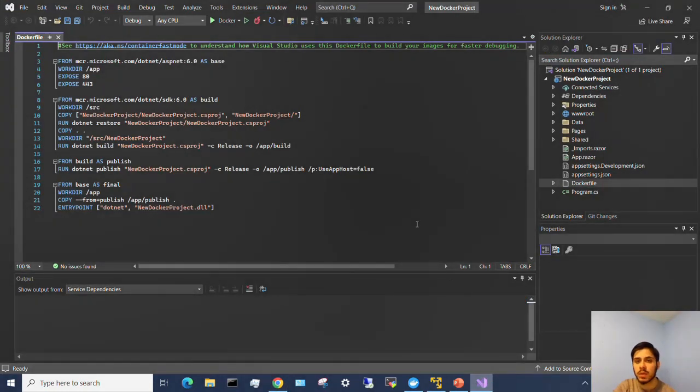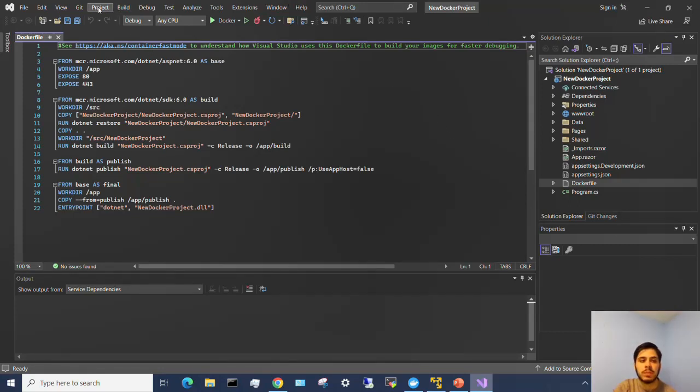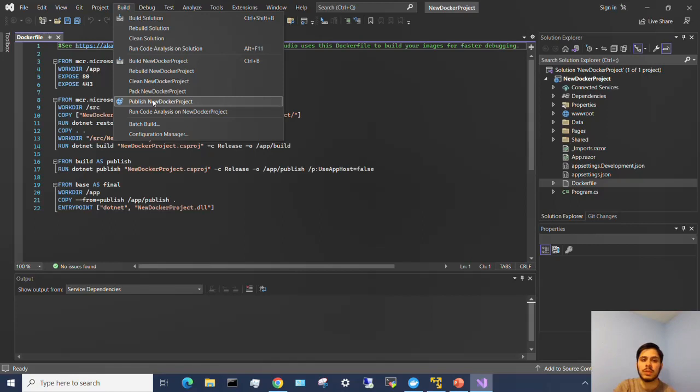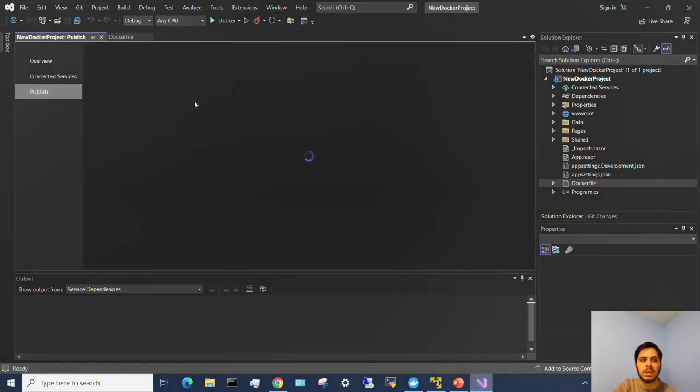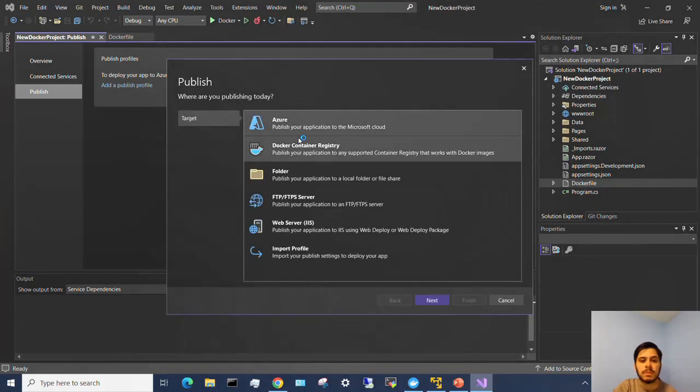But now let's open up Visual Studio. So I already have a project open and I'm going to now publish it to a Docker image. To do that I'm going to go up here in the top ribbon to Build, and I'm going to go down here to publish new Docker project. I'm going to click on that and it's going to open up this window.